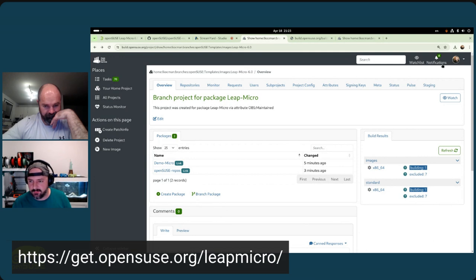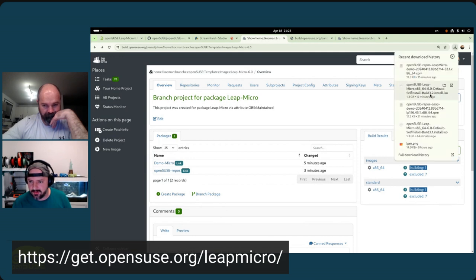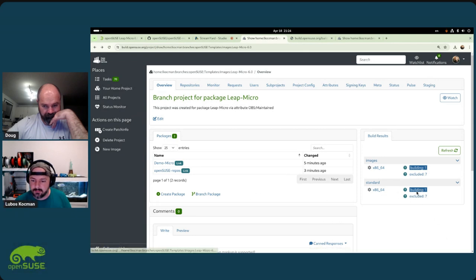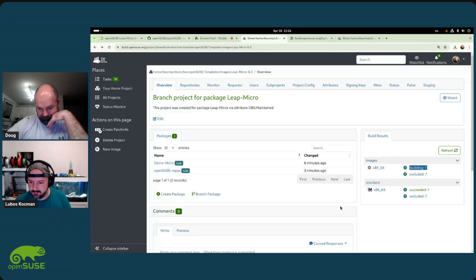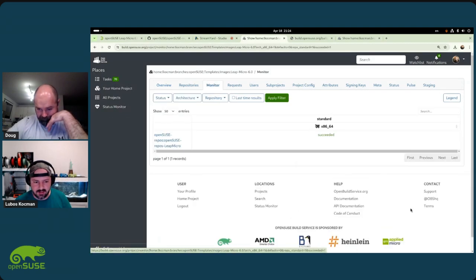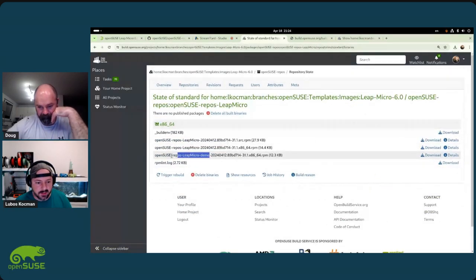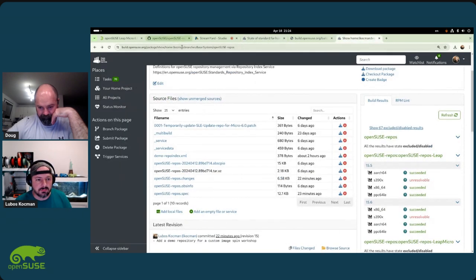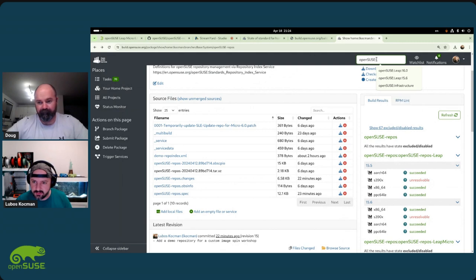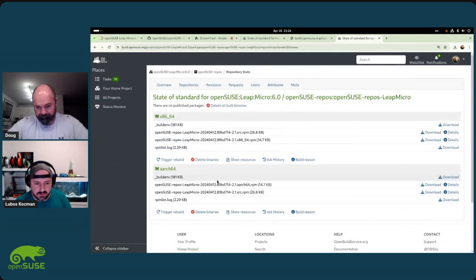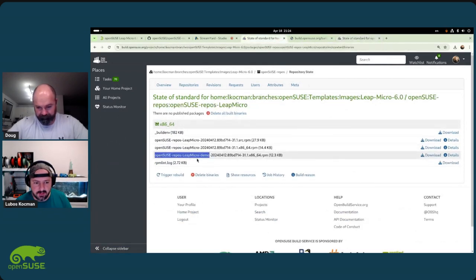We don't have to wait for the entire image - I already downloaded it from a previous setup. Now we're done - the package is built. If you go here you can see we've generated the opensuse-repos-leap-micro-demo sub-package, which is not present in standard Leap Micro. So we've built it and now we need to make sure it's part of the image.